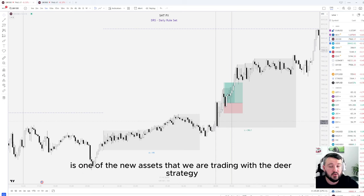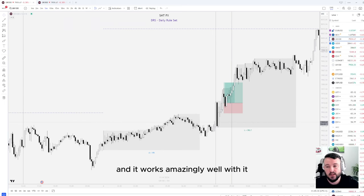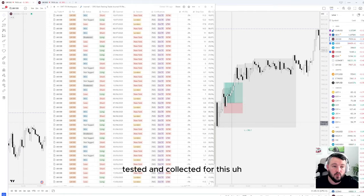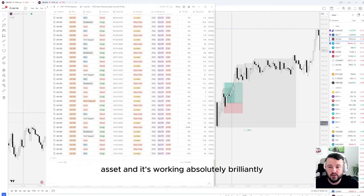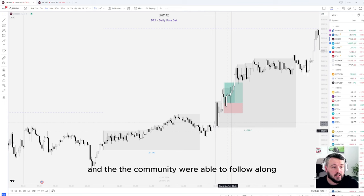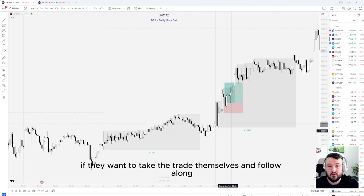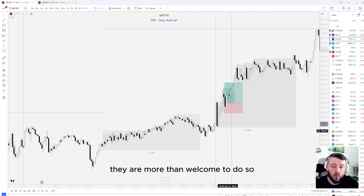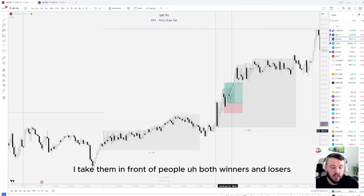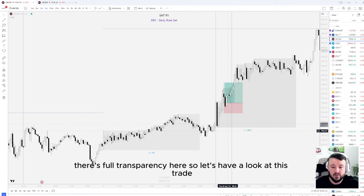UK100 is one of the new assets that we are trading with the DRS strategy and it works amazingly well with it. We have about a year and a half's worth of data backtested and collected for this asset and it's working absolutely brilliantly. The trade was taken live within the community and members were able to follow along and take the trade themselves if they wanted. All trades I take are live trades — I take them in front of people, so that's both winners and losers. There's full transparency here.